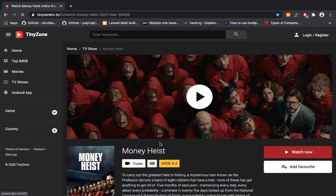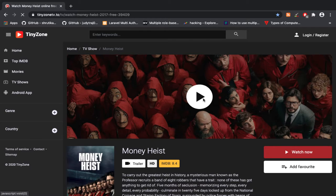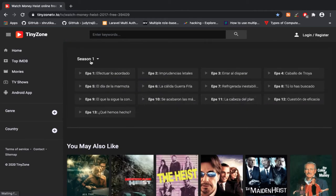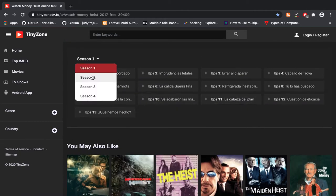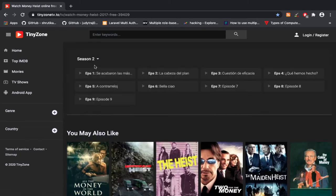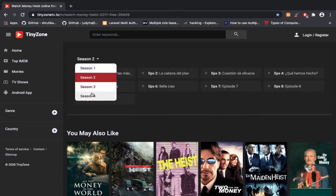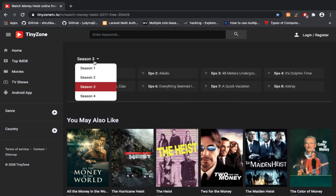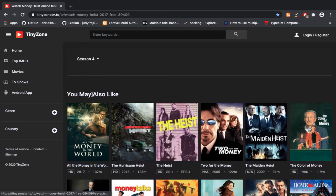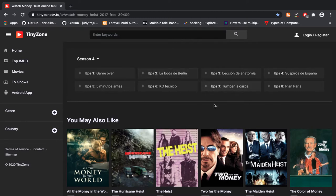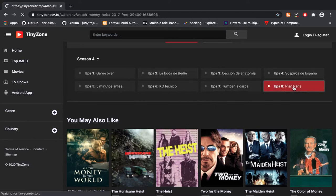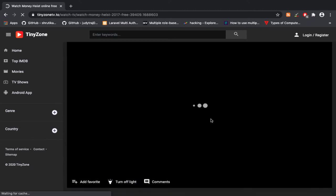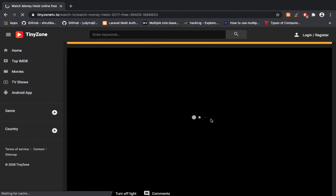The page is very responsive. You can see the different seasons of Money Heist. I can choose season one, season two, season three, and season four. I'll select the last season, season four episodes. The page is loading very fast.